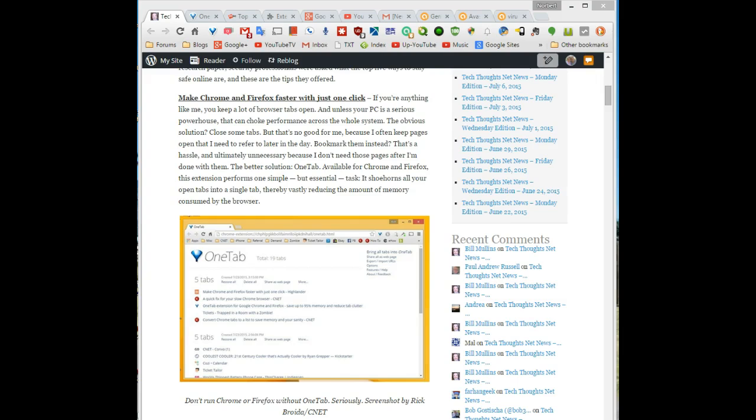What it simply does is combine all of the open tabs into one single tab, and from there you can access one tab at a time or if need be select which tabs to reopen.